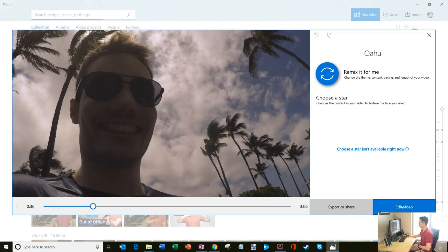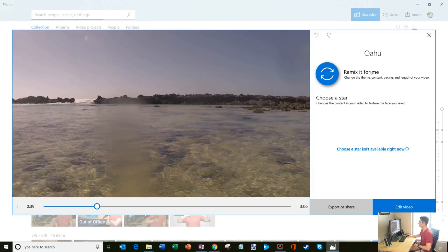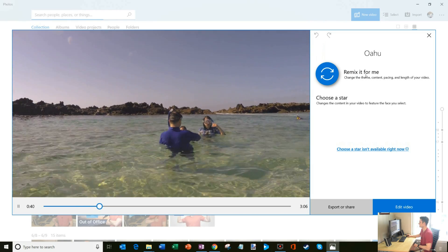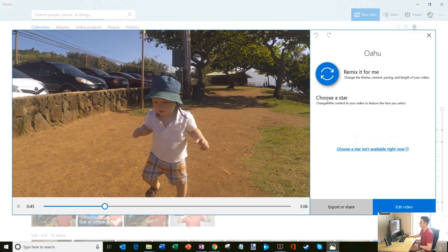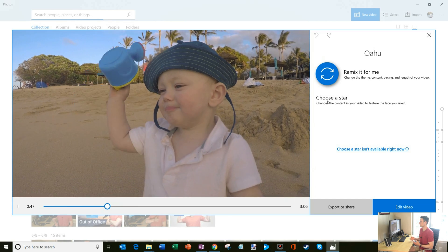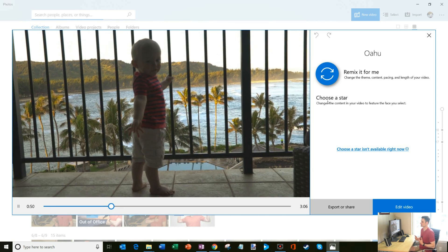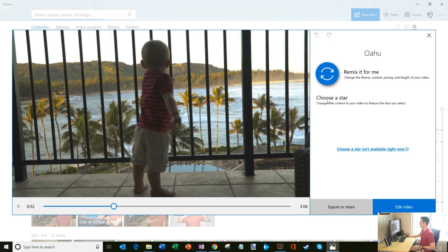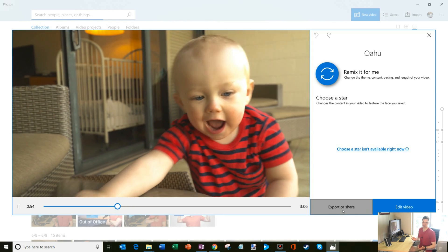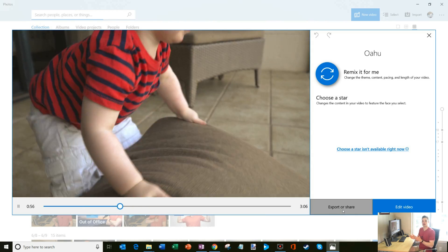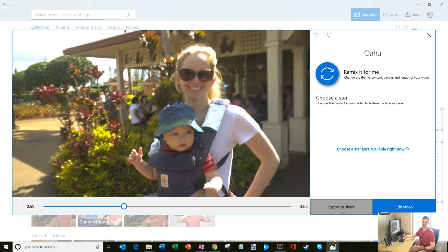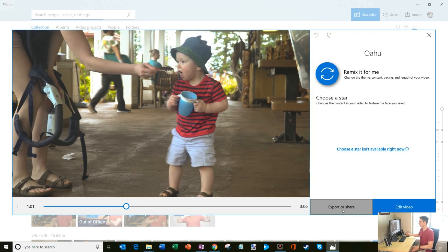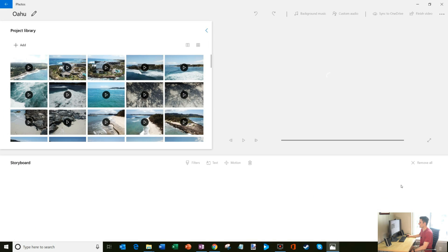Okay, so I'm going to go ahead and we're going to click on edit video. But some of the things that you could do is you could change the theme content pacing so you could have them remix it. You could also choose the star of the video. So if I wanted the video to focus more on my son, we could do that. If I wanted it to focus more on me, I could do that as well. And there's also an option where I could just export or share it. Let's say I want to upload on Facebook or upload on YouTube. I could just hit that button and that'll export it as an MP4 and I could then do anything with that. But I want to show how you could edit the video. So I'm going to go ahead and click on edit video.